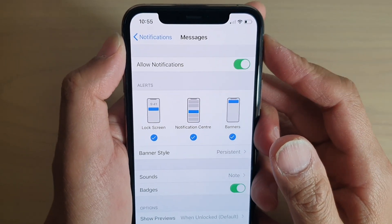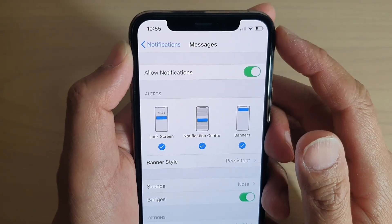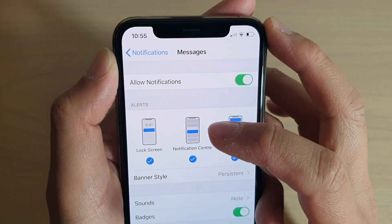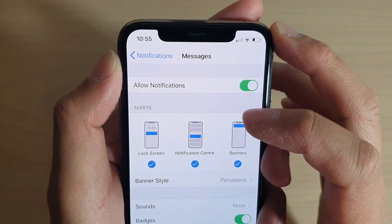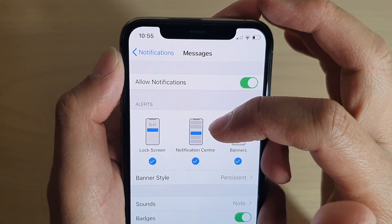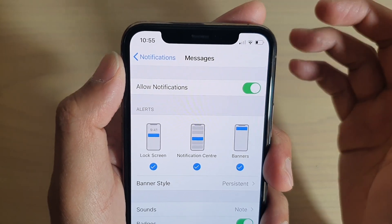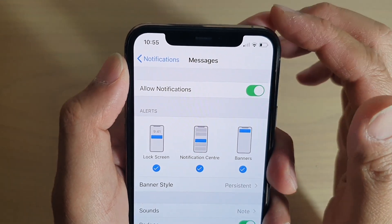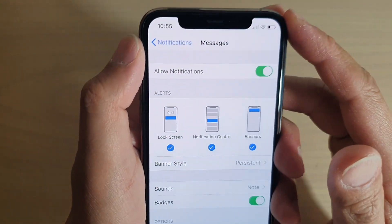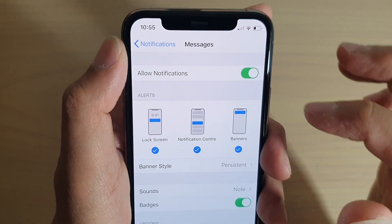In this video I will show you the three notification alert styles on your iPhone. One is the lock screen, one is the notification center, and one is the banners. This is on an iPhone 11 Pro, and here is what the difference is between the three different alerts.